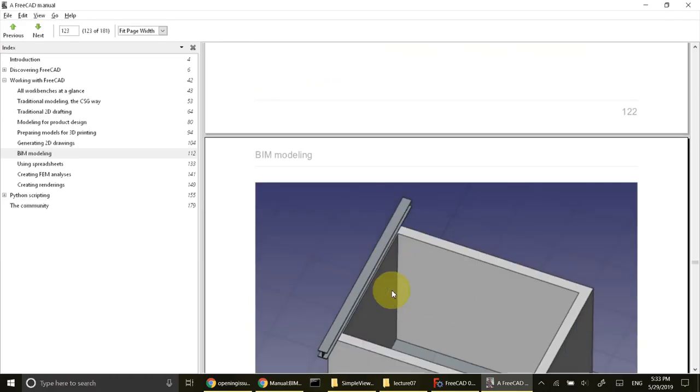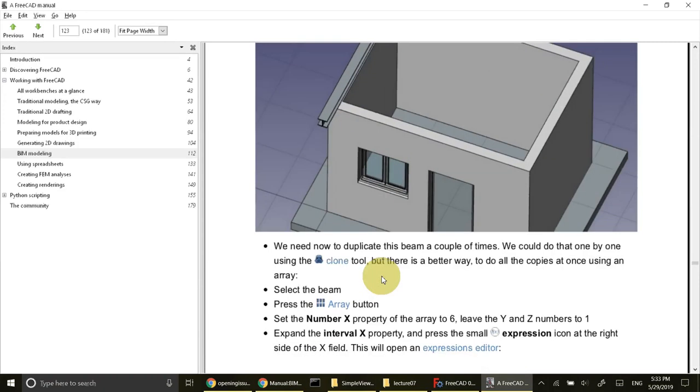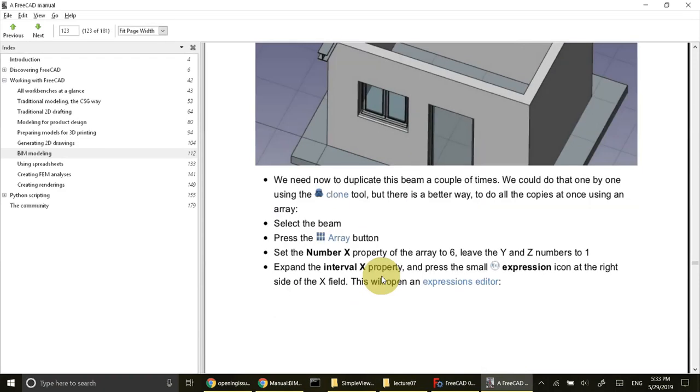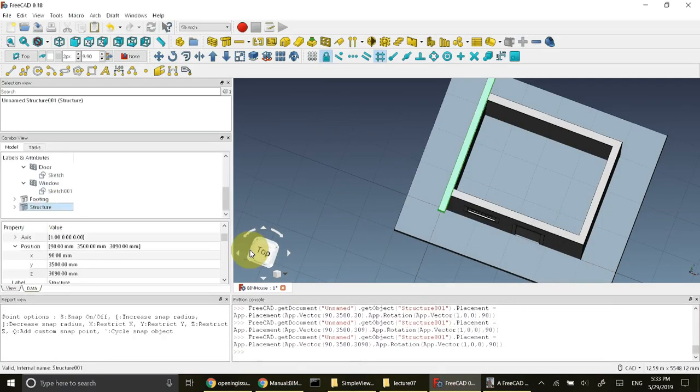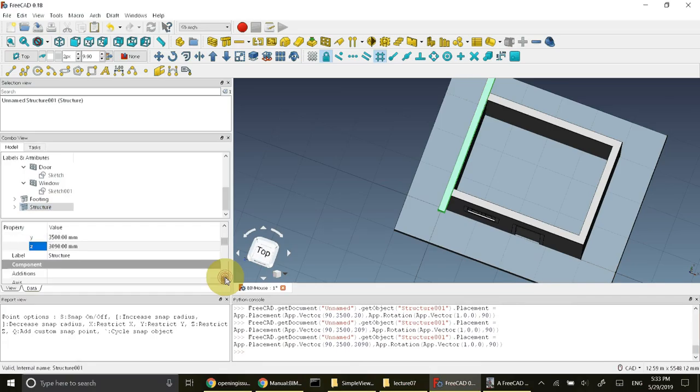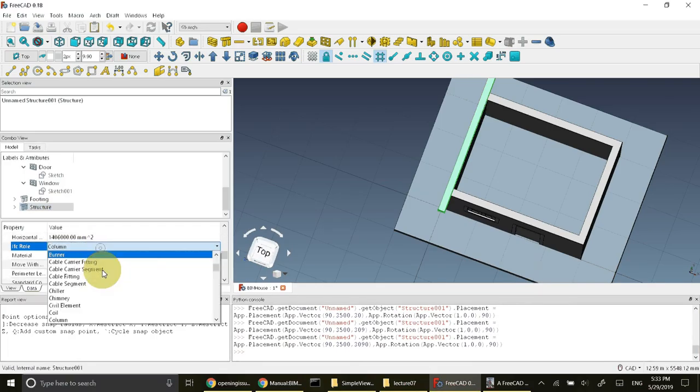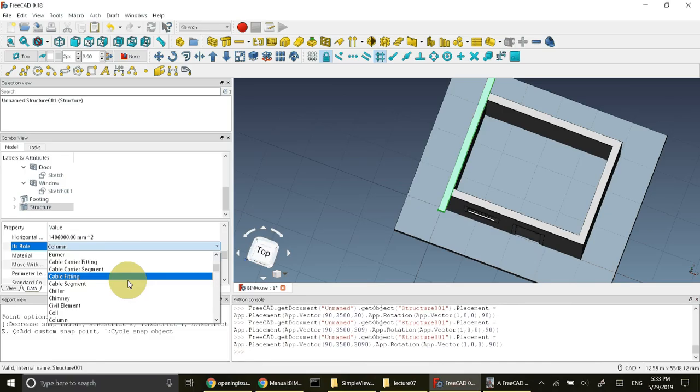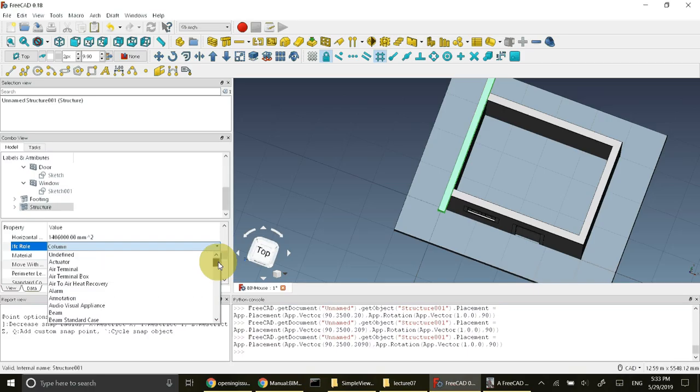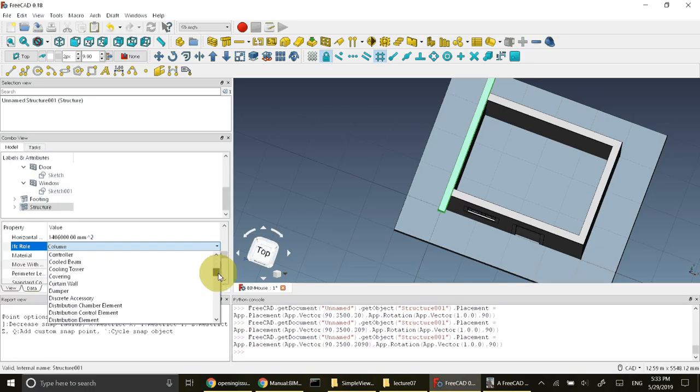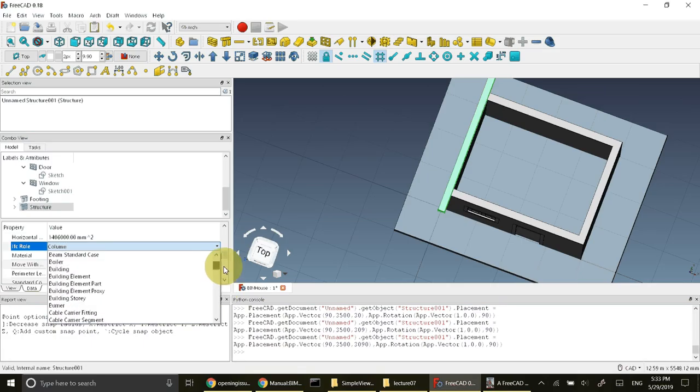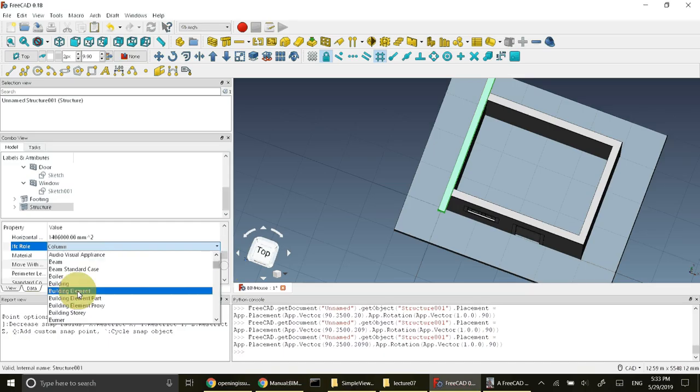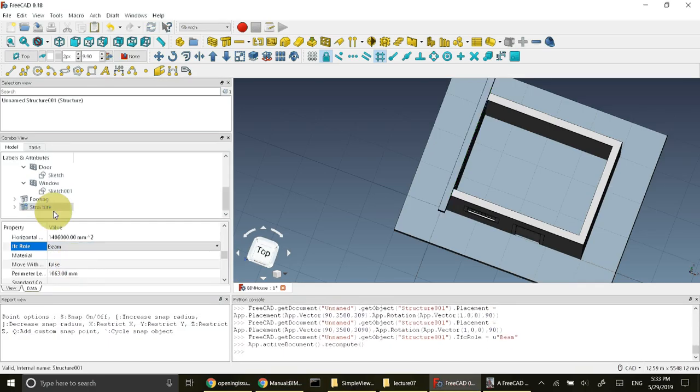The next command is to replicate this girder by array command. Let's select this structure and change its IFC role. Let's find what is the IFC role. I call it, it has been better to call it as beam.